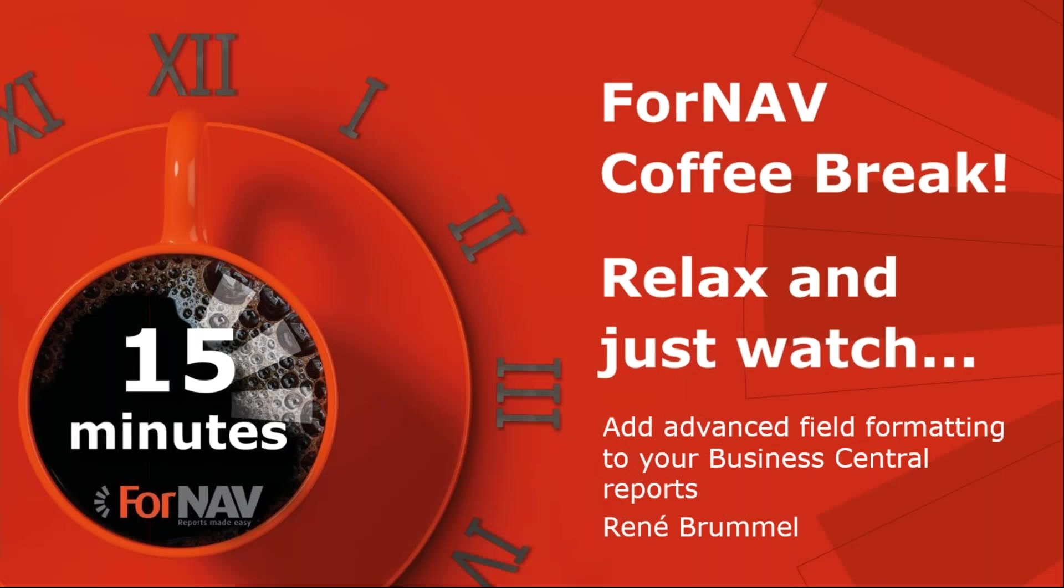Hi and welcome to this ForNAV Coffee Break. My name is René Brummel, I'm a product specialist at ForNAV and I will be your presenter today. As this coffee break is live, you can ask questions via the GoToWebinar question window. We will answer them at the end of the coffee break.